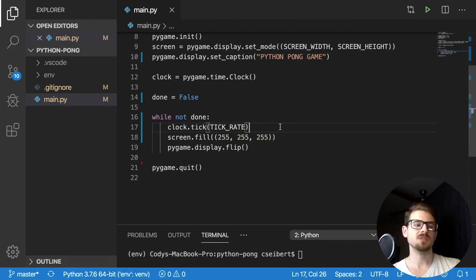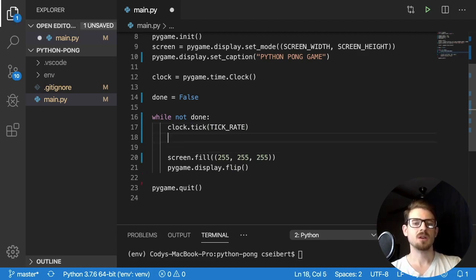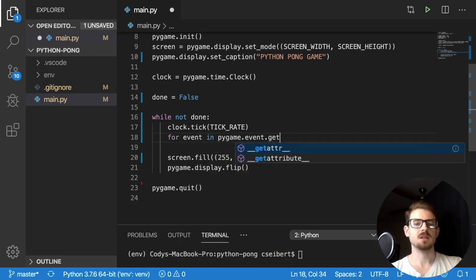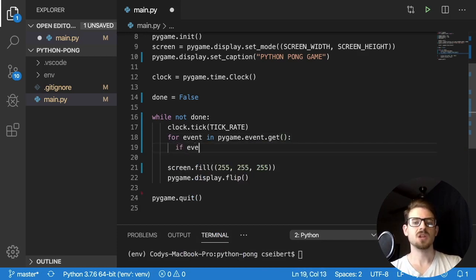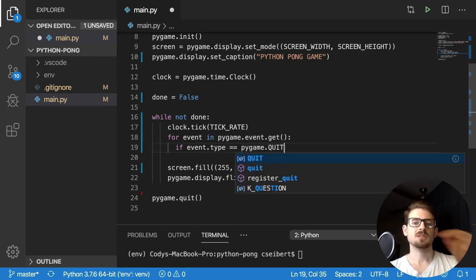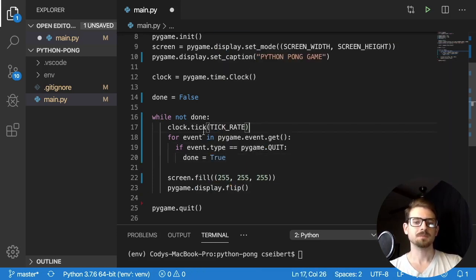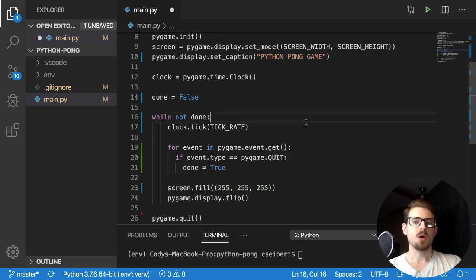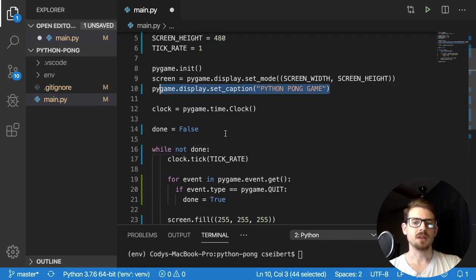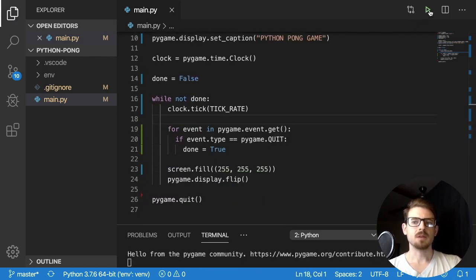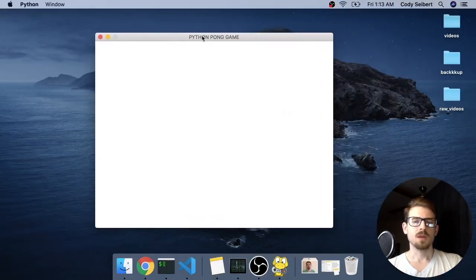The last thing we need to do before we can run this is listen to some of the events in pygame, or else your window won't load. After we do clock.tick, we do a for loop: for event in pygame.event.get(). Inside that loop, we check if we've received a quit event — if someone clicked the exit button — and set done to True to break out of the loop. Assuming everything is set up correctly, clicking the play button should load up a window where we can draw our game.